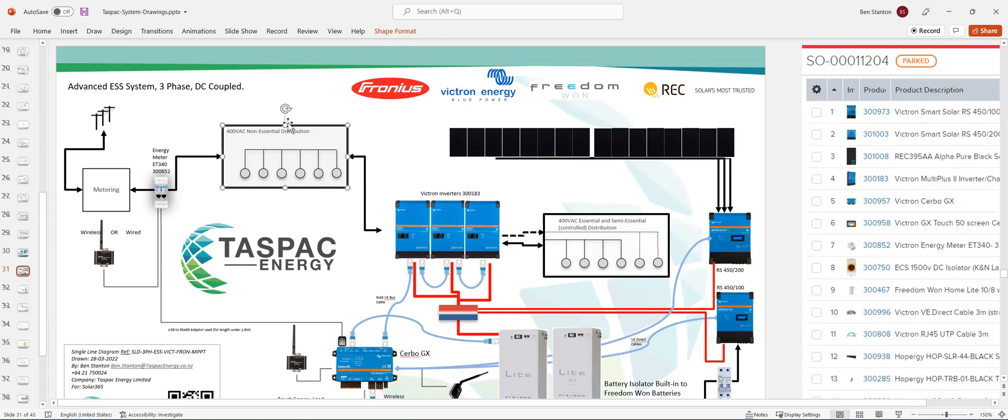But when the grid is there and you're running from the inverters, the essential is alive. So you can either have two completely separate boards, but generally what happens is you just split one row or even one RCBO or one RCD or a set of circuits as non-essential.